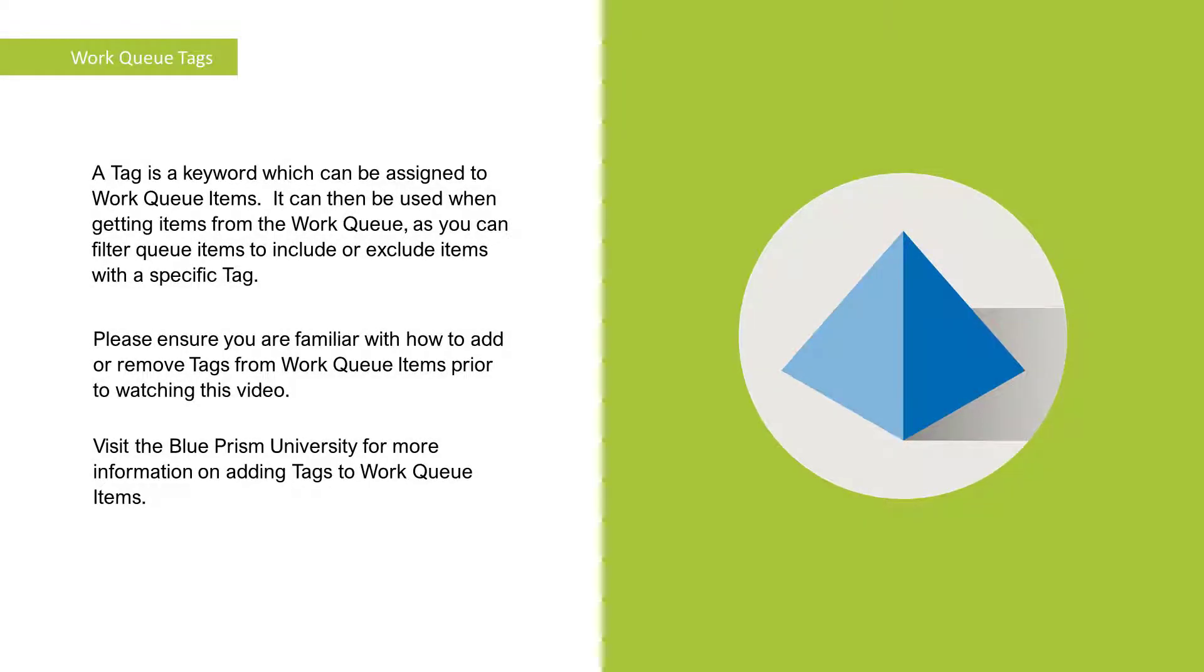A tag is a keyword which can be assigned to work queue items. It can then be used when getting items from the work queue, as you can filter queue items to include or exclude items with a specific tag.